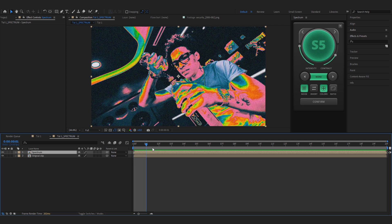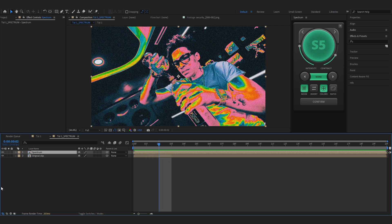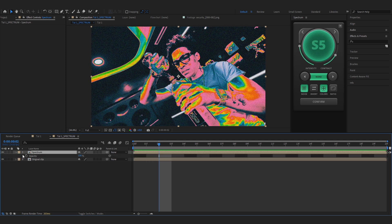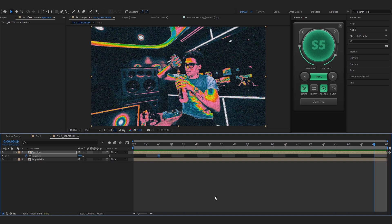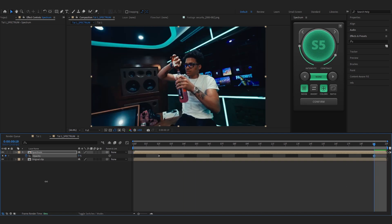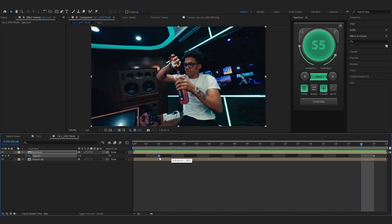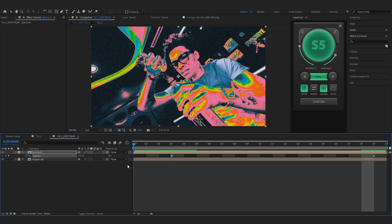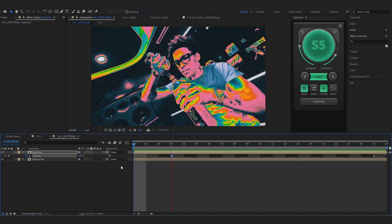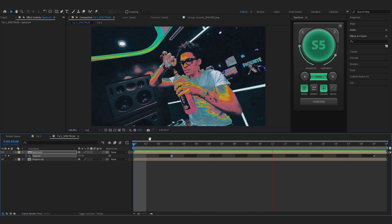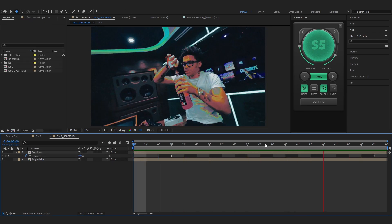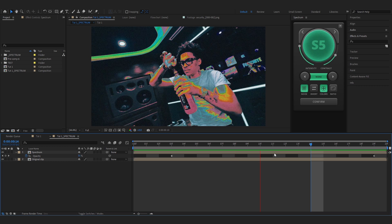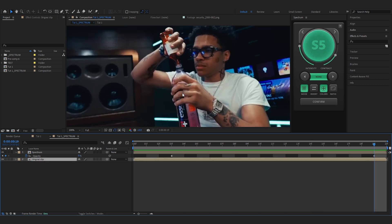Now we'll start adding effects. First, make the spectrum layer fade out — hit T on the keyboard to bring up opacity, hit the stopwatch, go further toward the end and set it to zero. Move the first keyframe a few frames forward so it starts fading like that. That looks cool — you now have this crazy spectrum fade out.